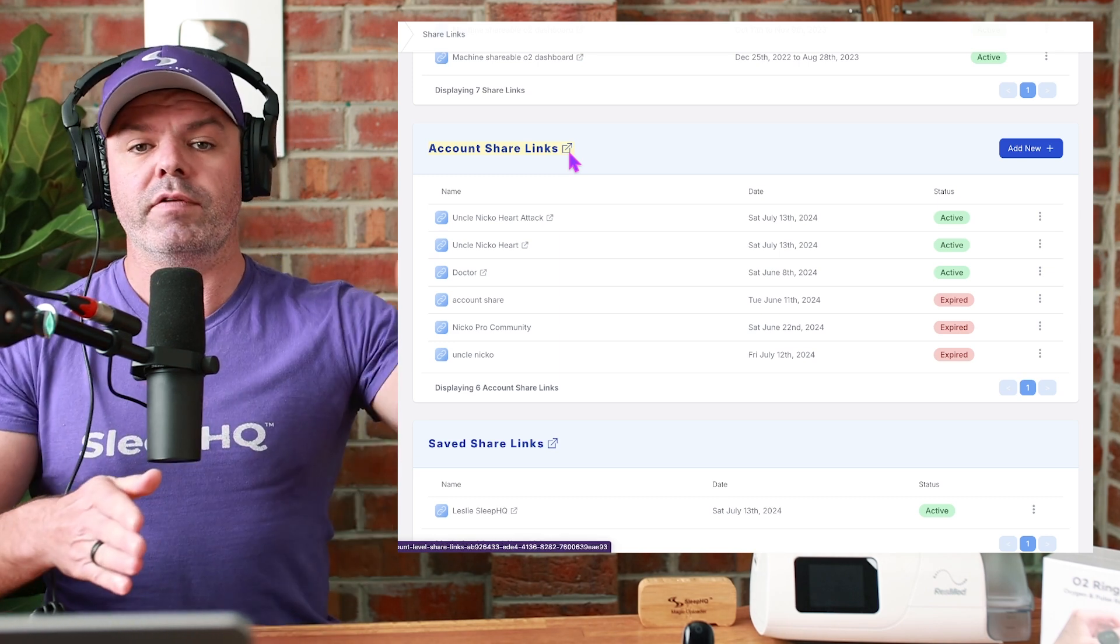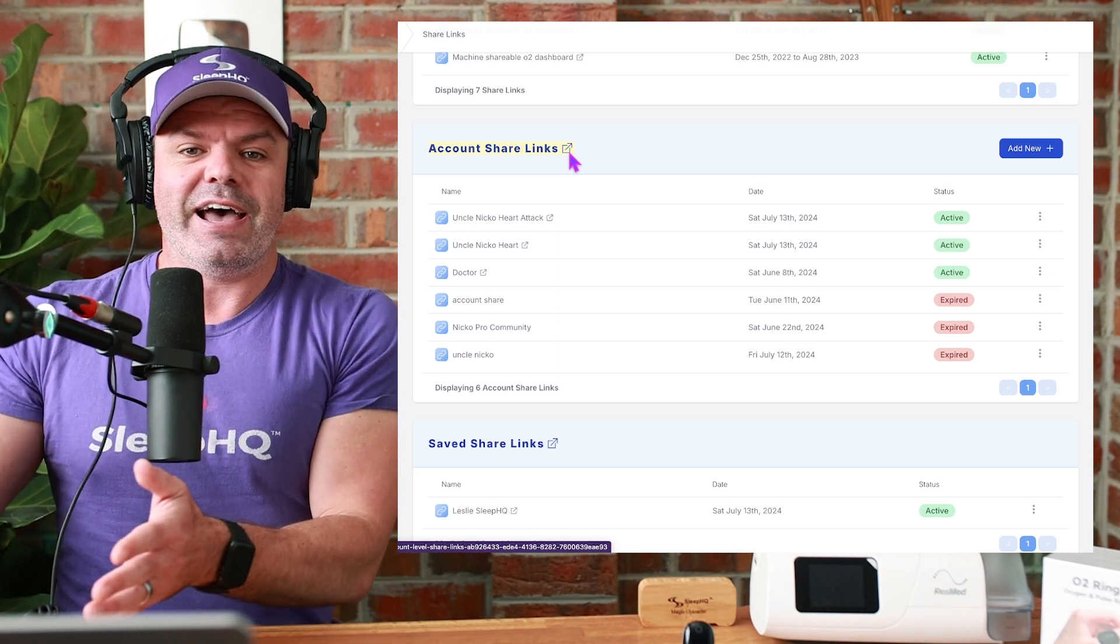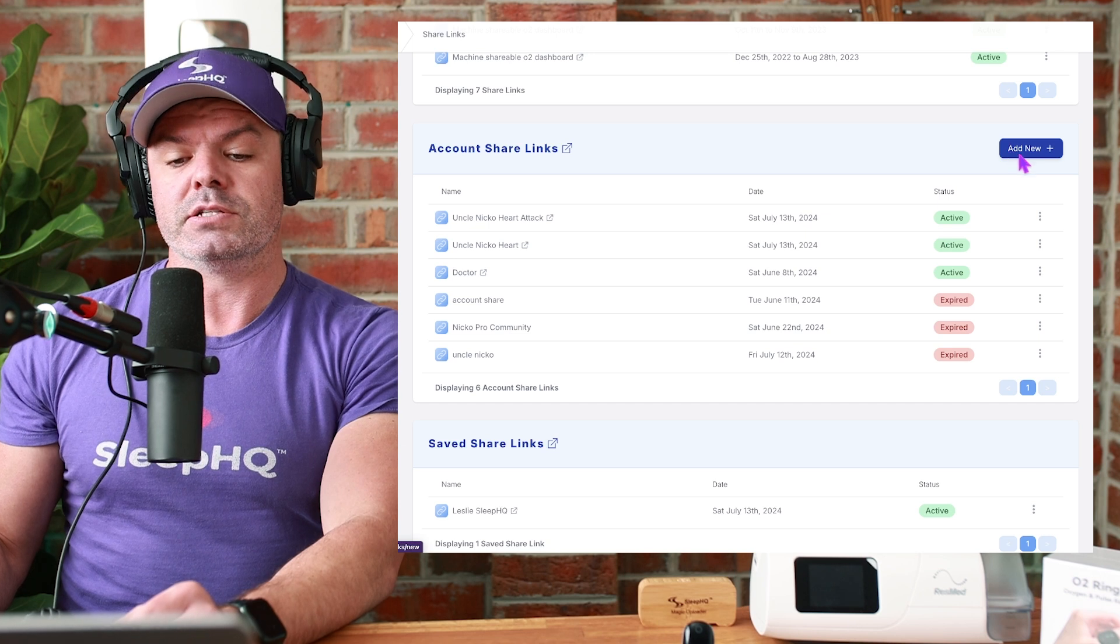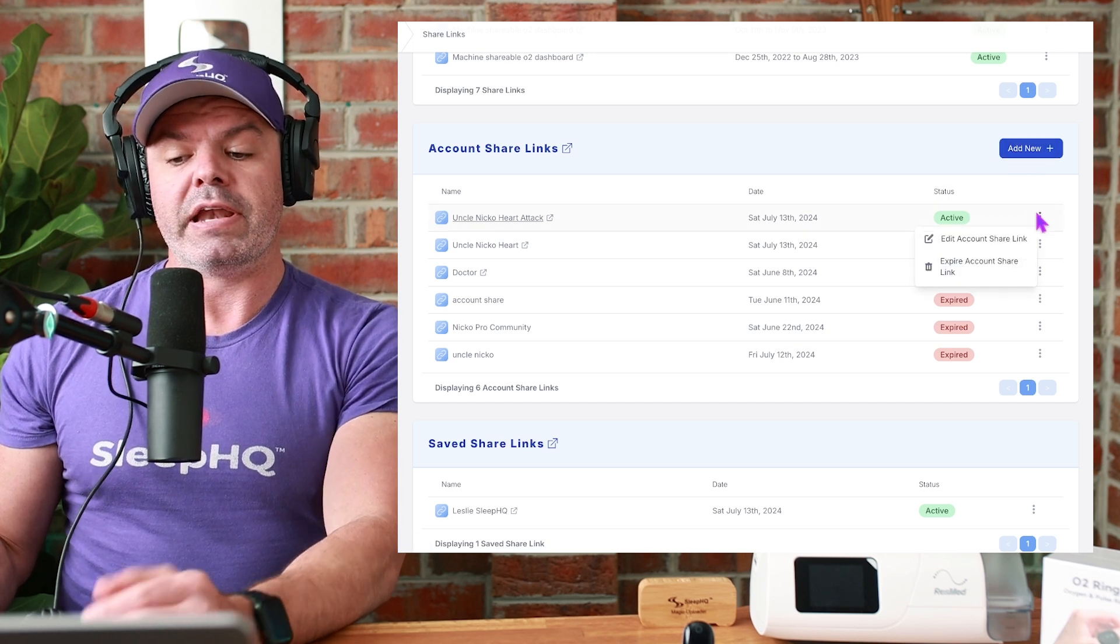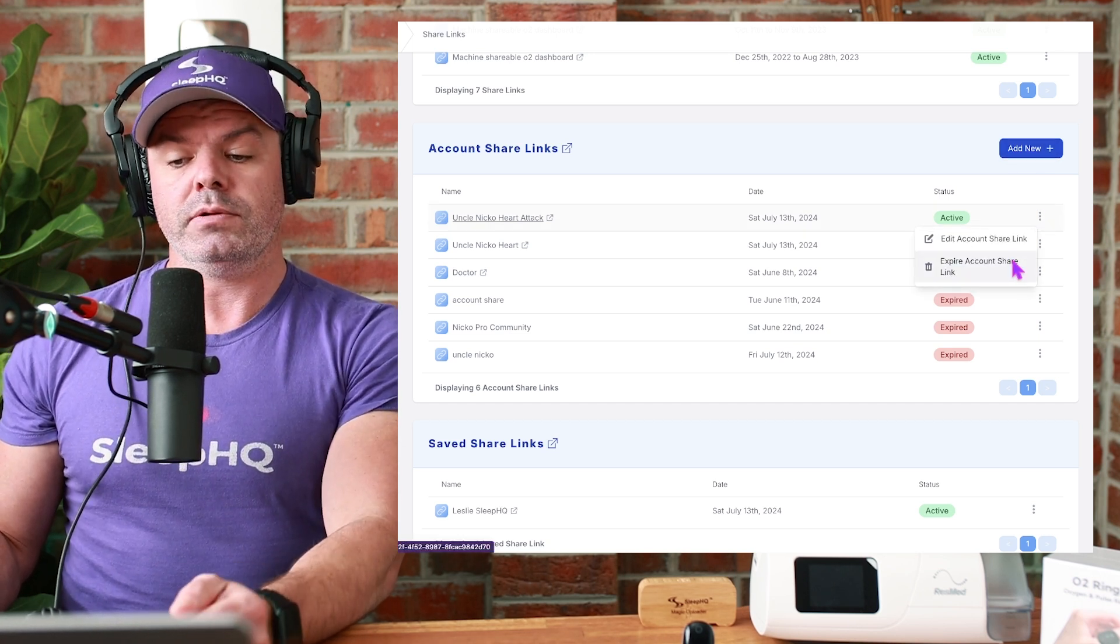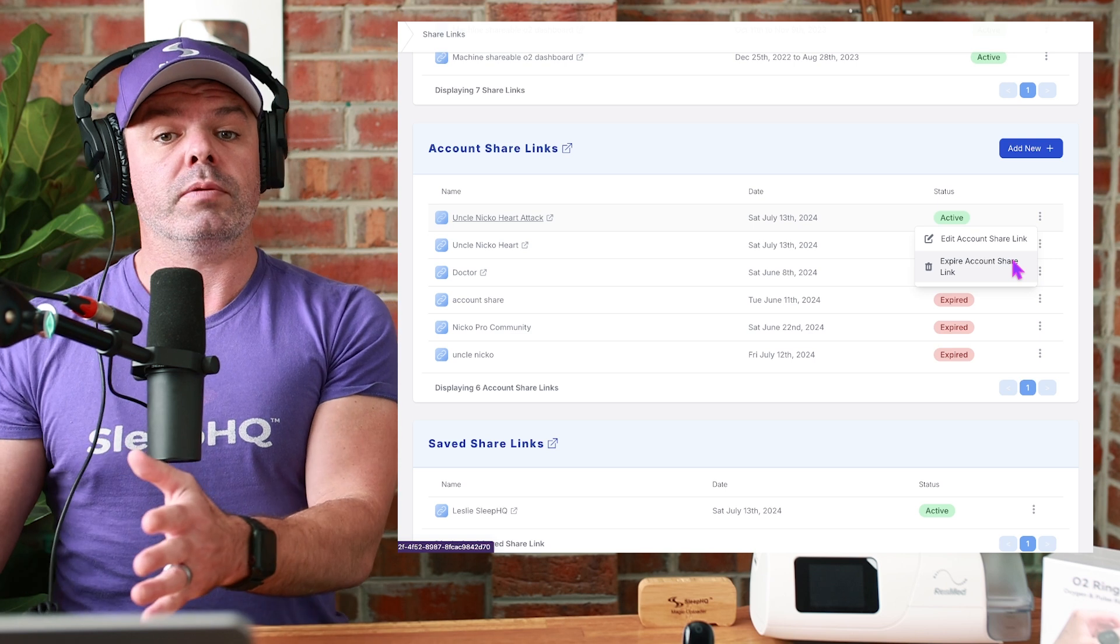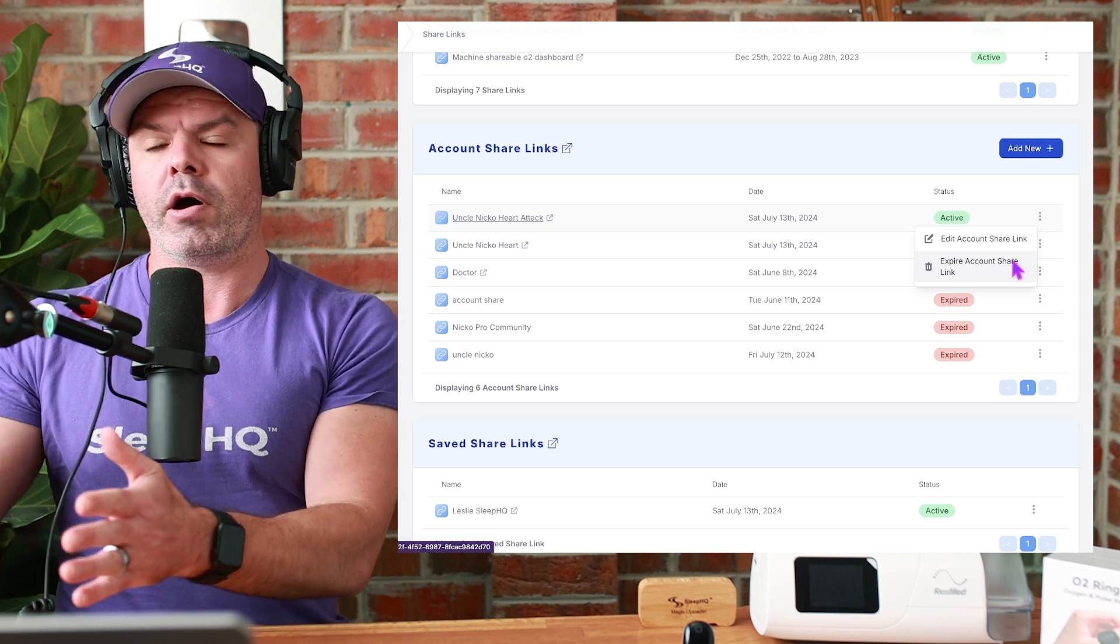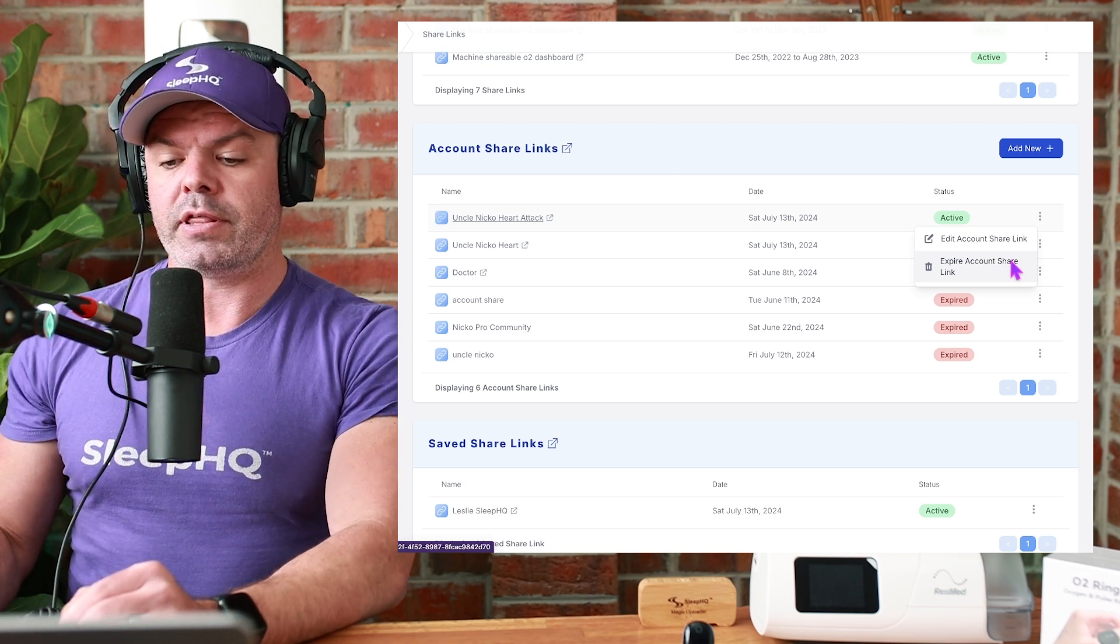You might have one for your doctor, maybe one for your dad, whatever. And you can add new ones straight from here as well. You can rename them and you can expire them as well. And you can also choose when to expire them. I want to expire it a week from now. I'll show you that.